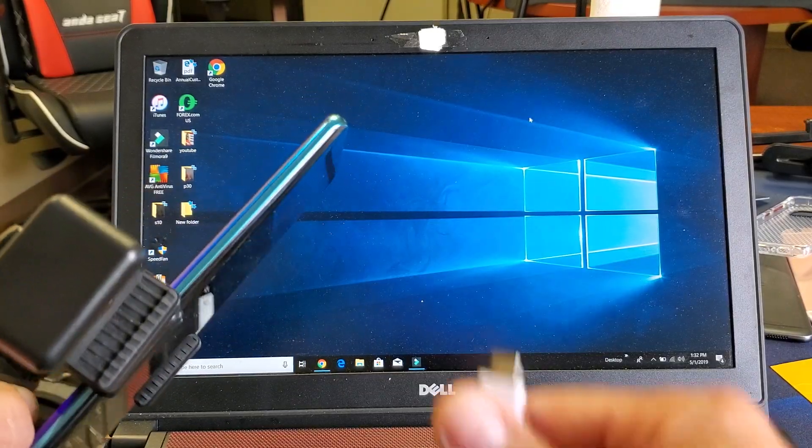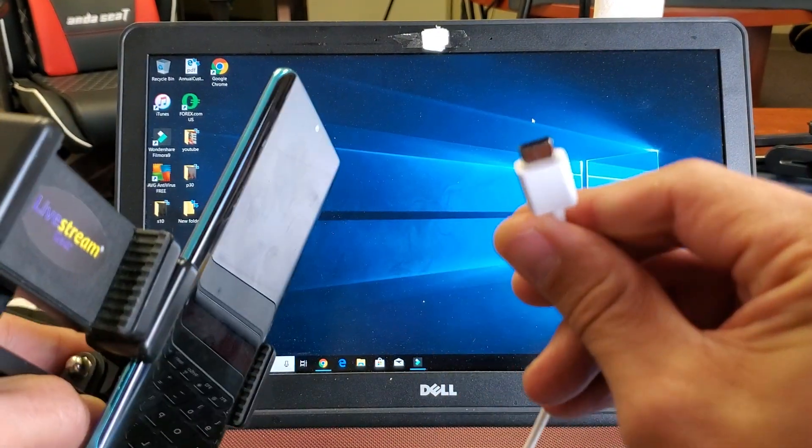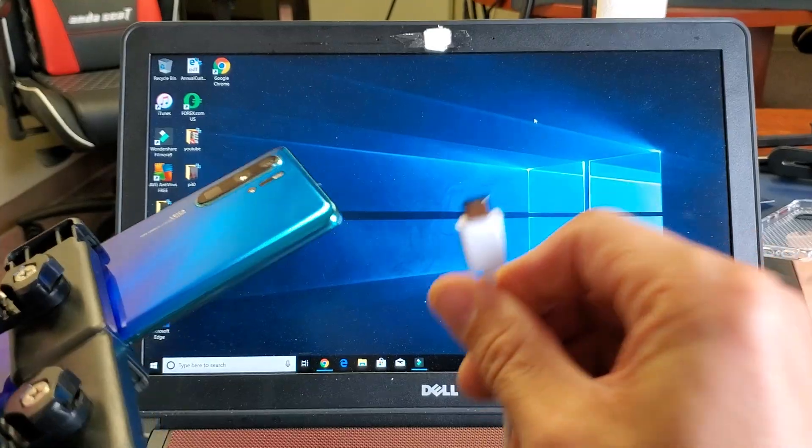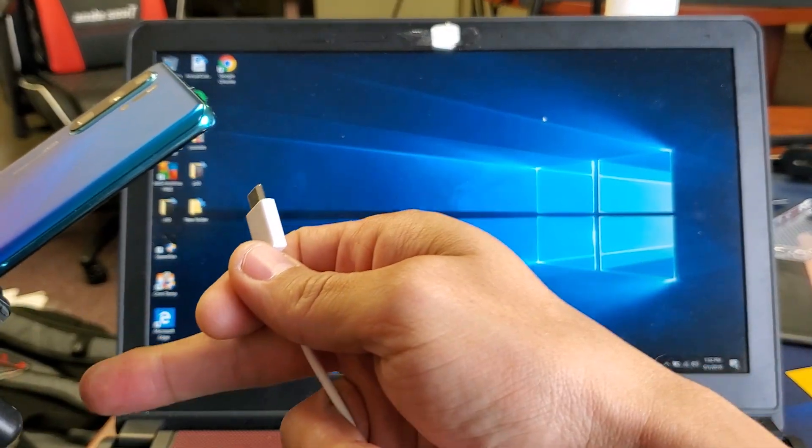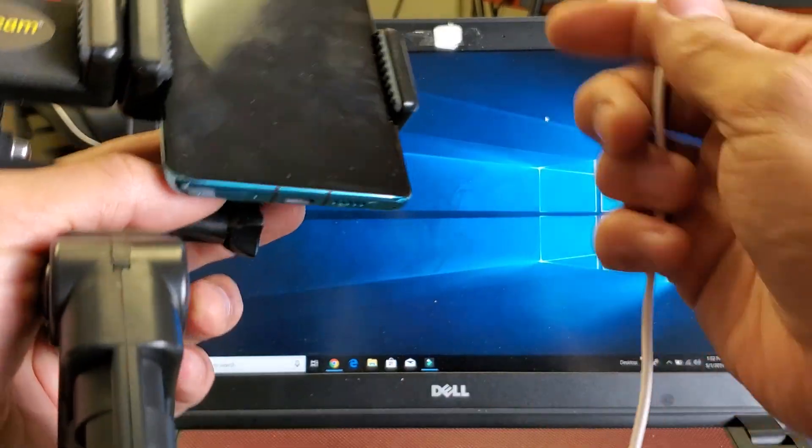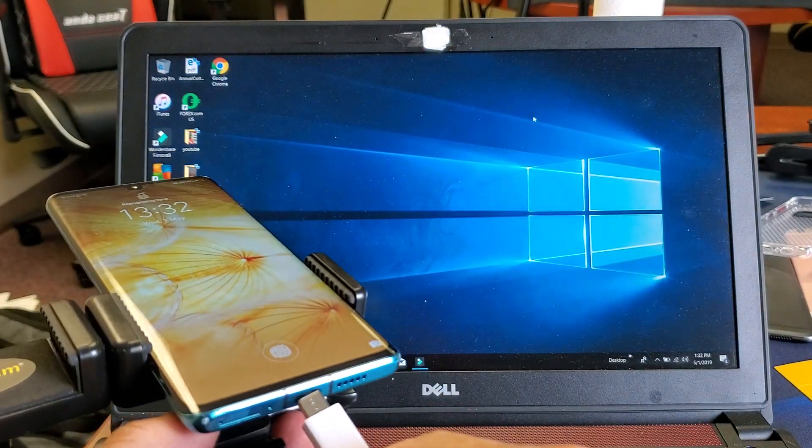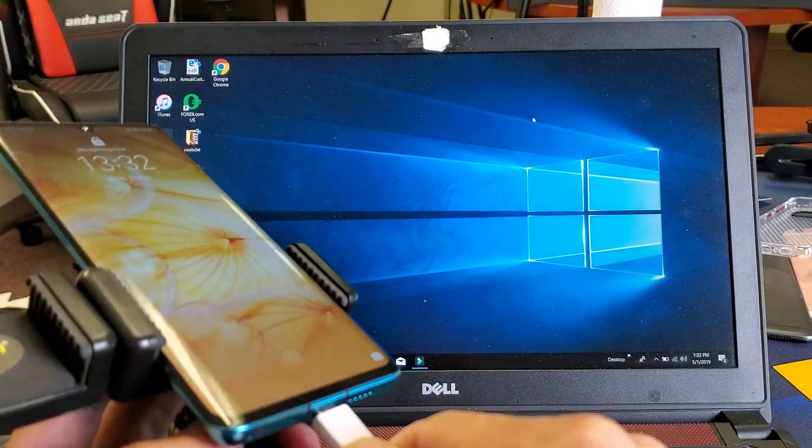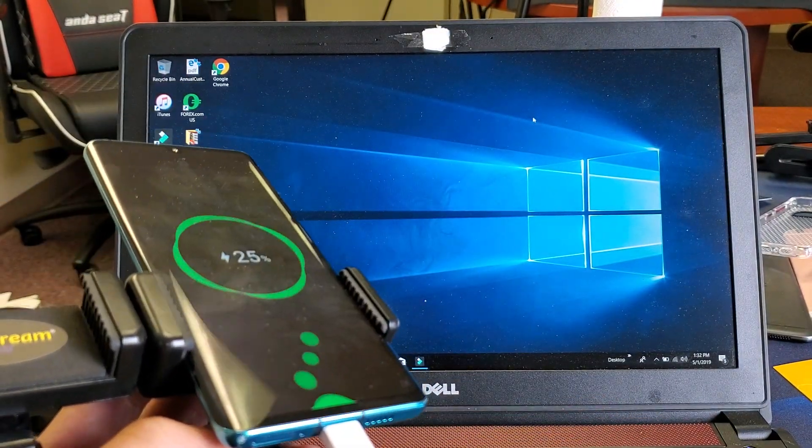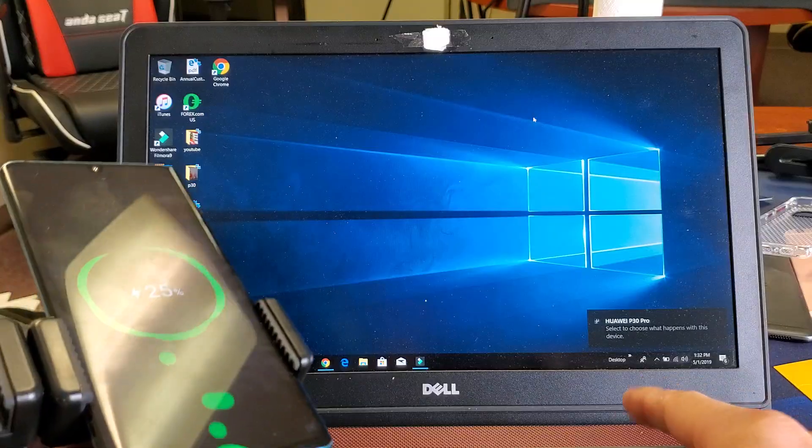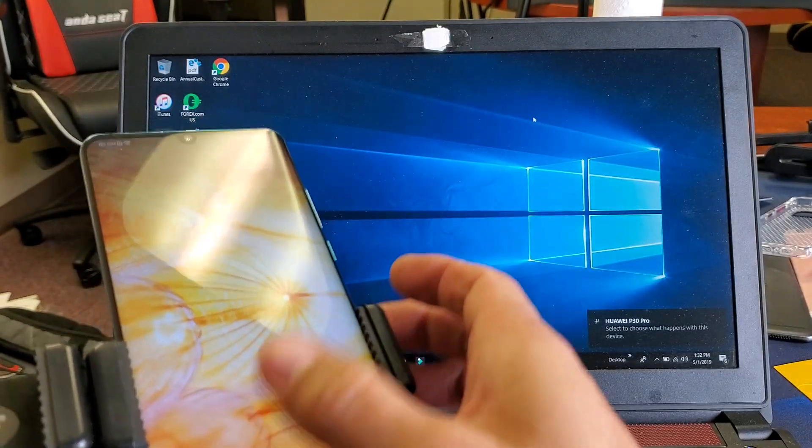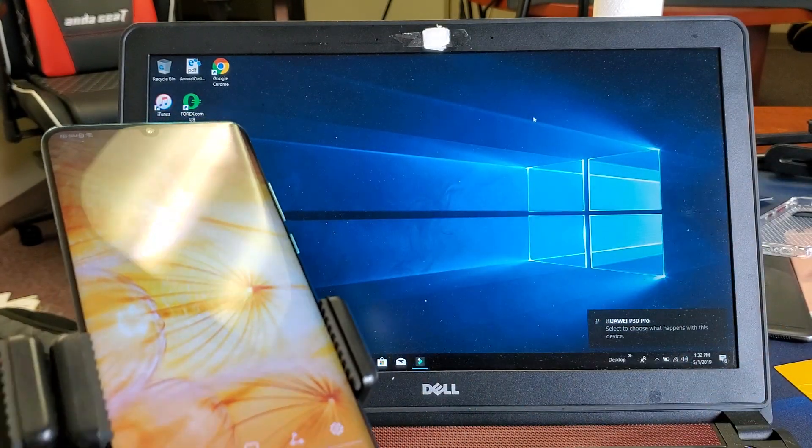Okay, so first thing is go ahead and connect your cable. Grab your USB Type-C charging cable here. Make sure one end is connected to the USB port in your computer, and the other end we're going to pop into here. And now what we got to do is actually go ahead and sign in, log into your phone.